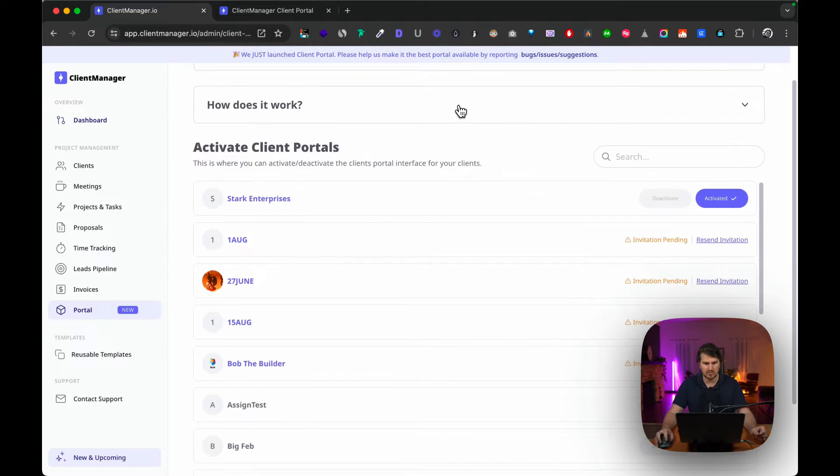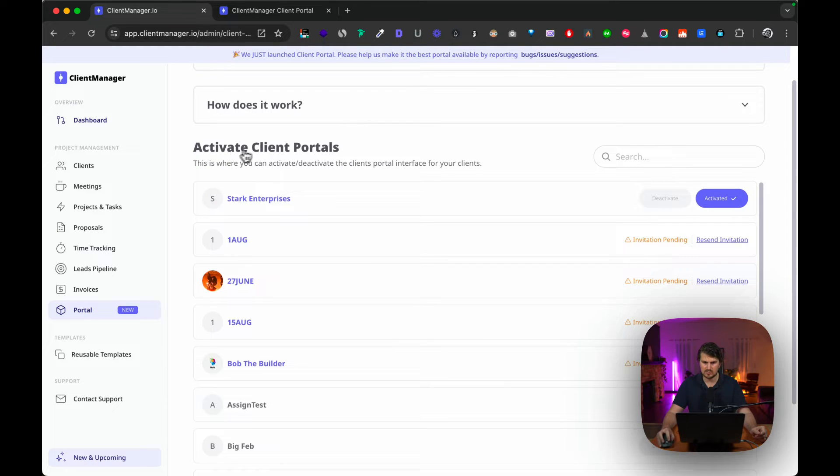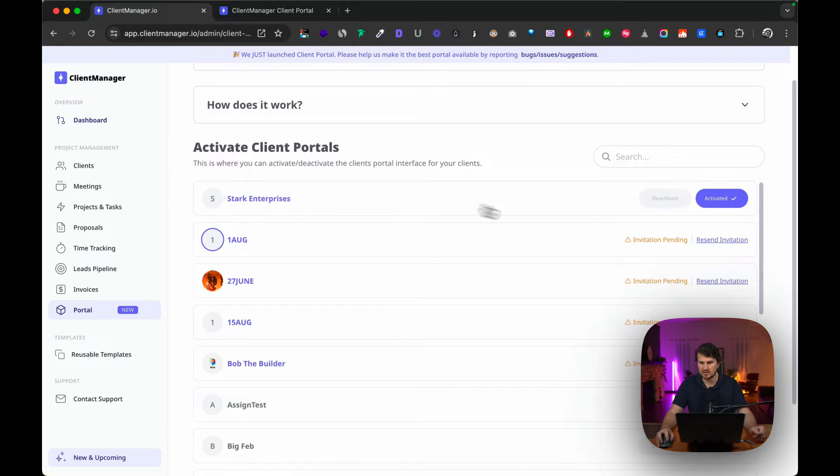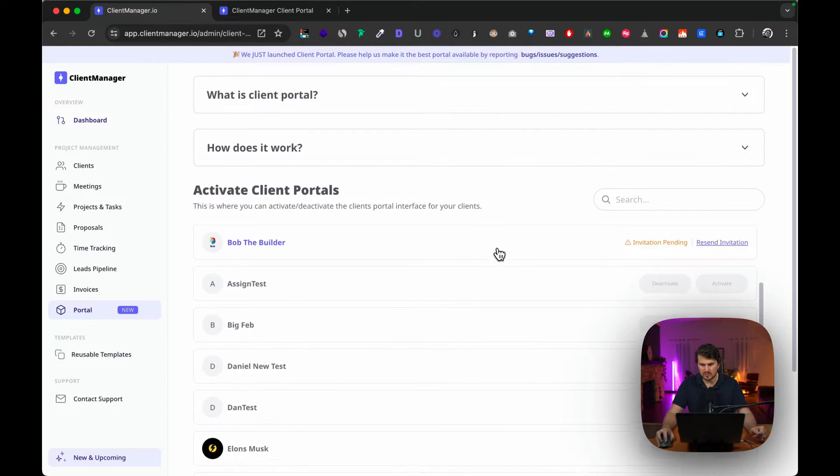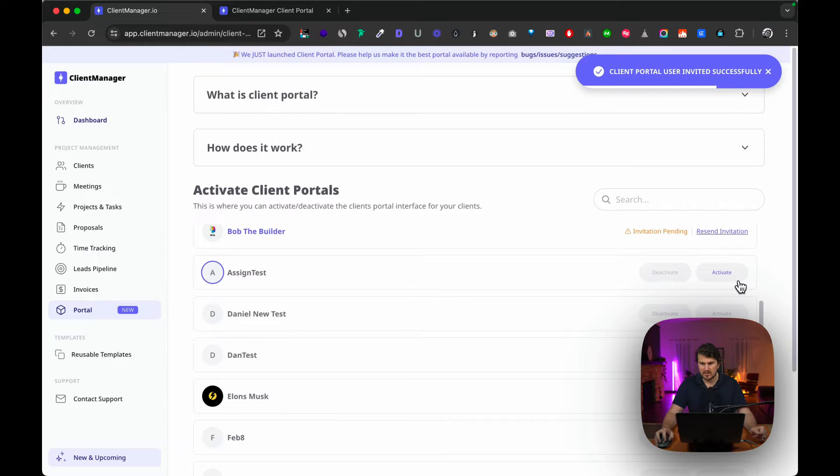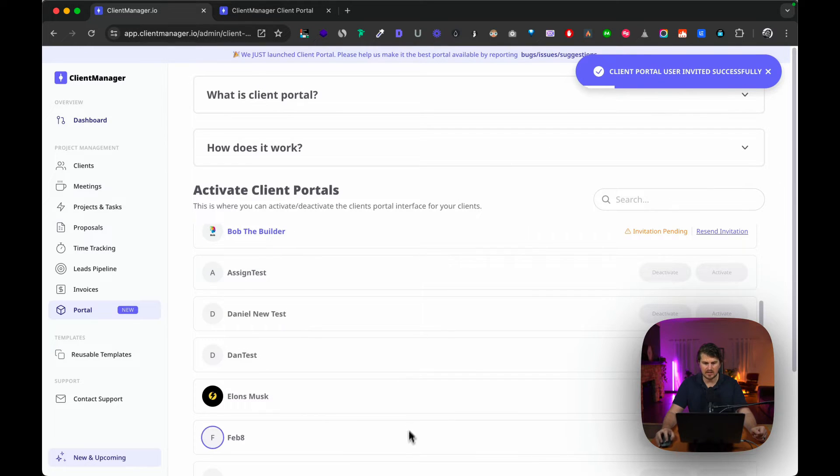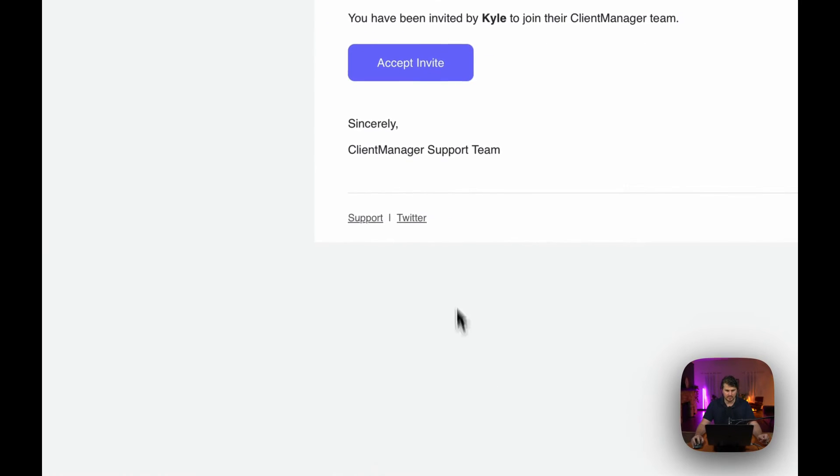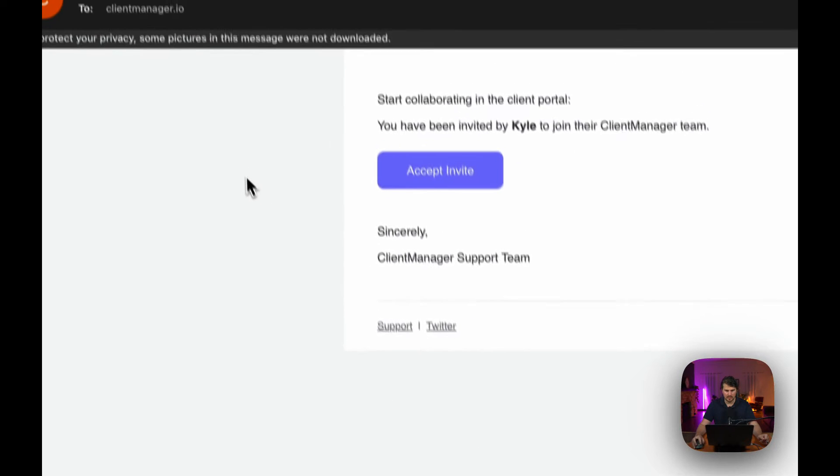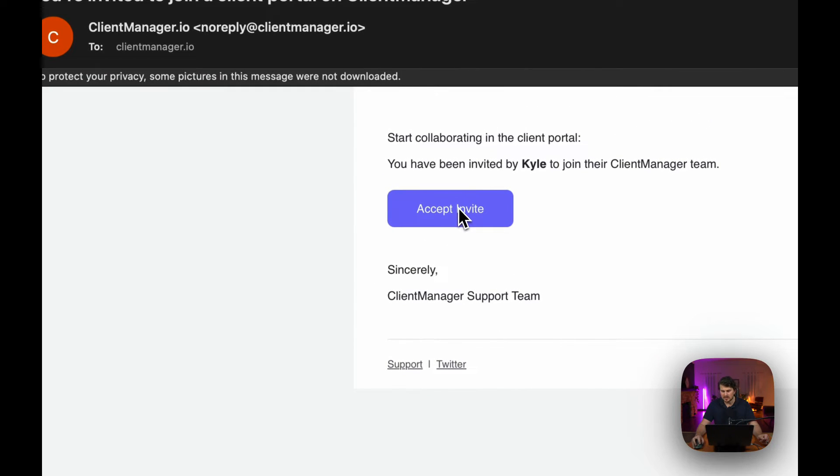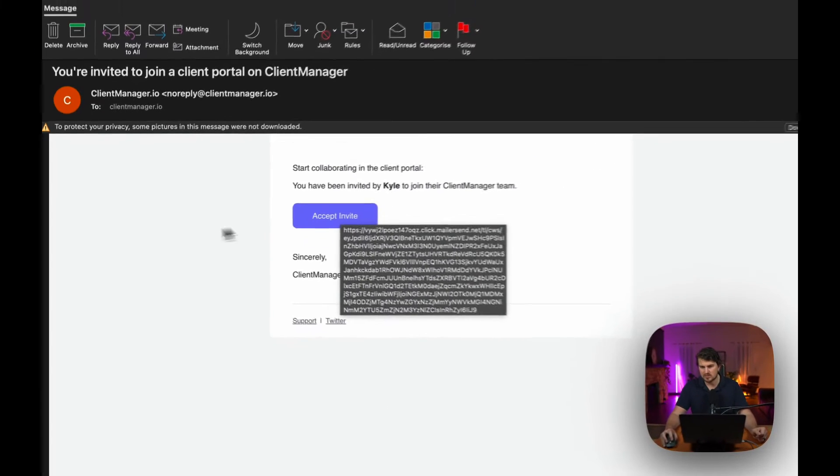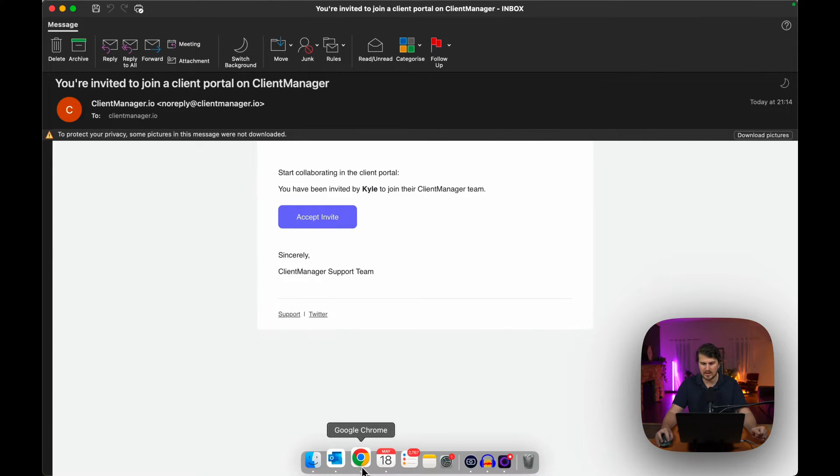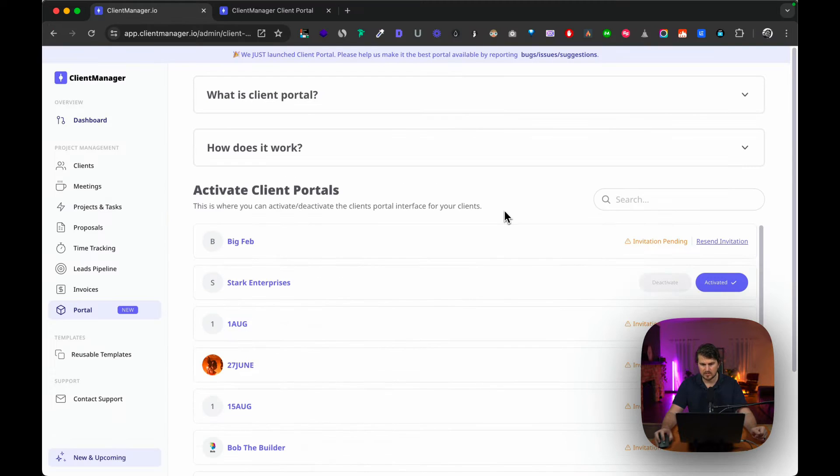So now I'm going to actually walk you through how it actually works. To activate the client portal, I do have a dummy account here that I created—Stark Enterprises. All I did was I just clicked on the activate button and it sent the user an invite. This is how the email looks like. They get an email and they click accept invite, continue with account creation, and then you can collaborate with them.